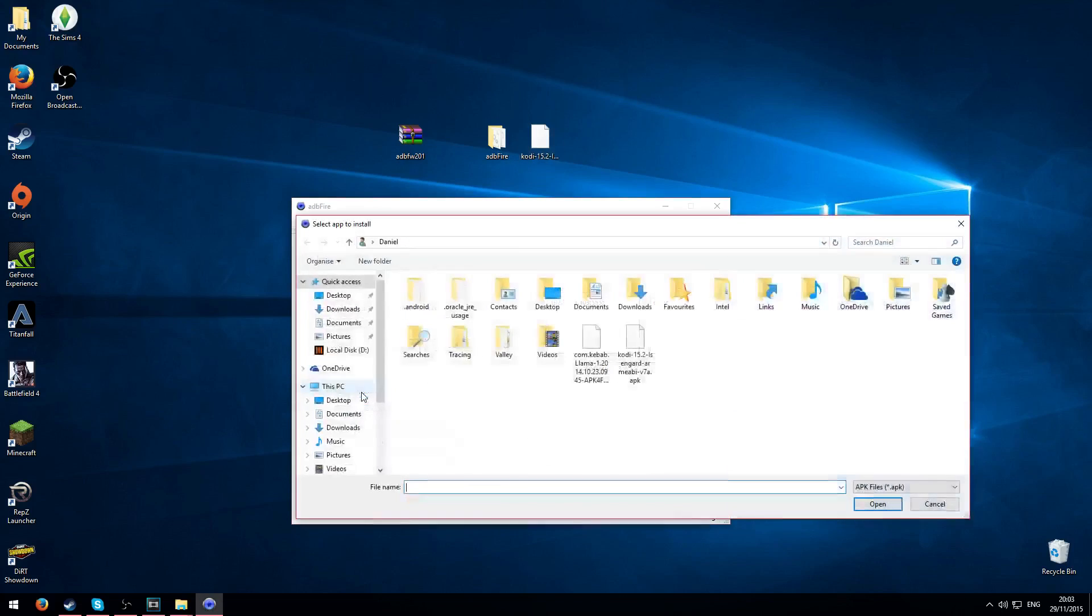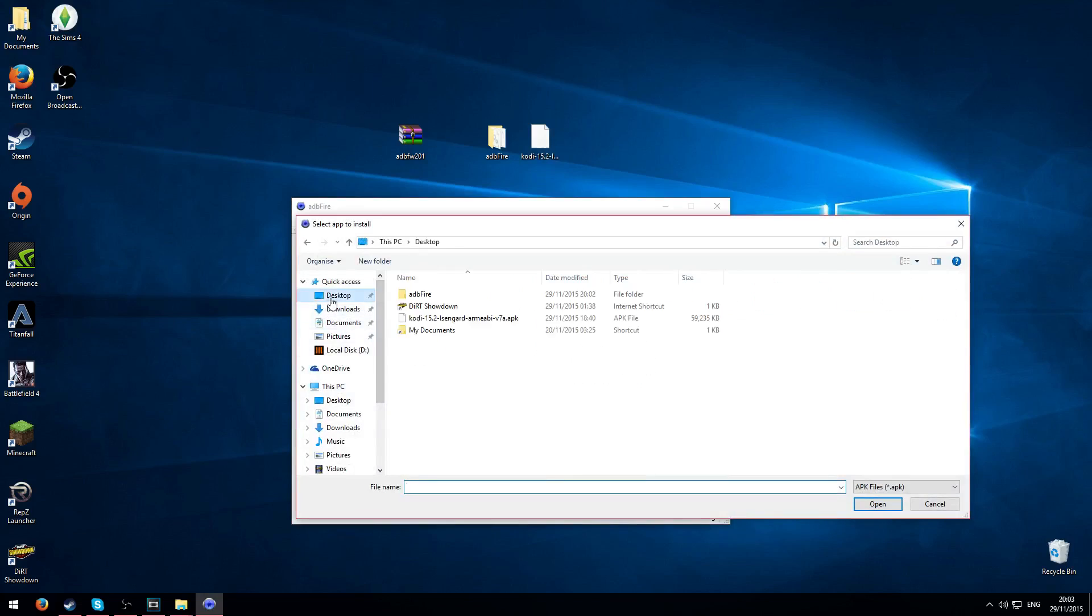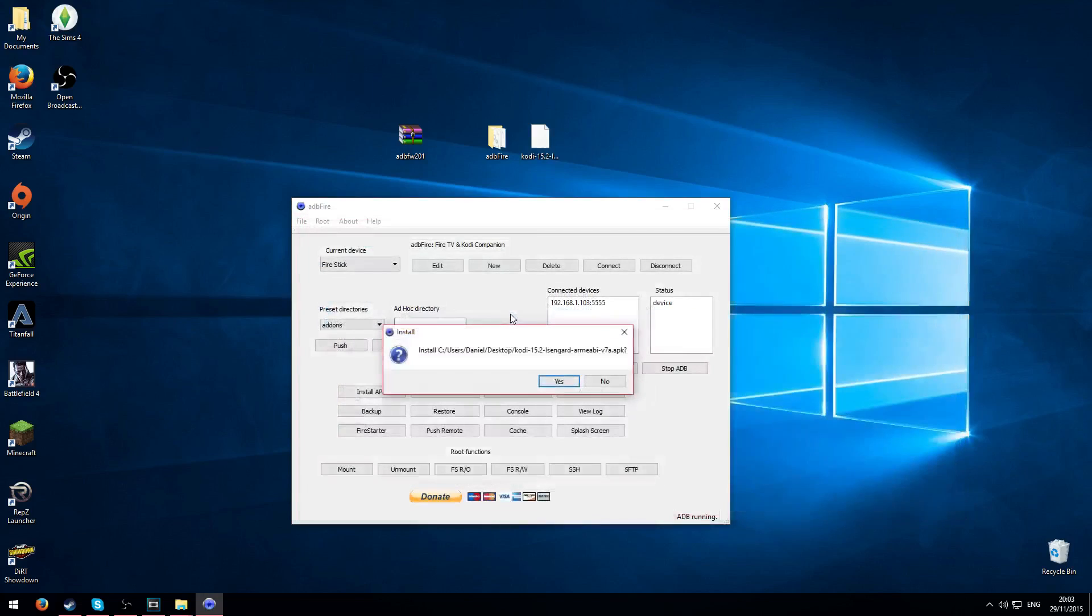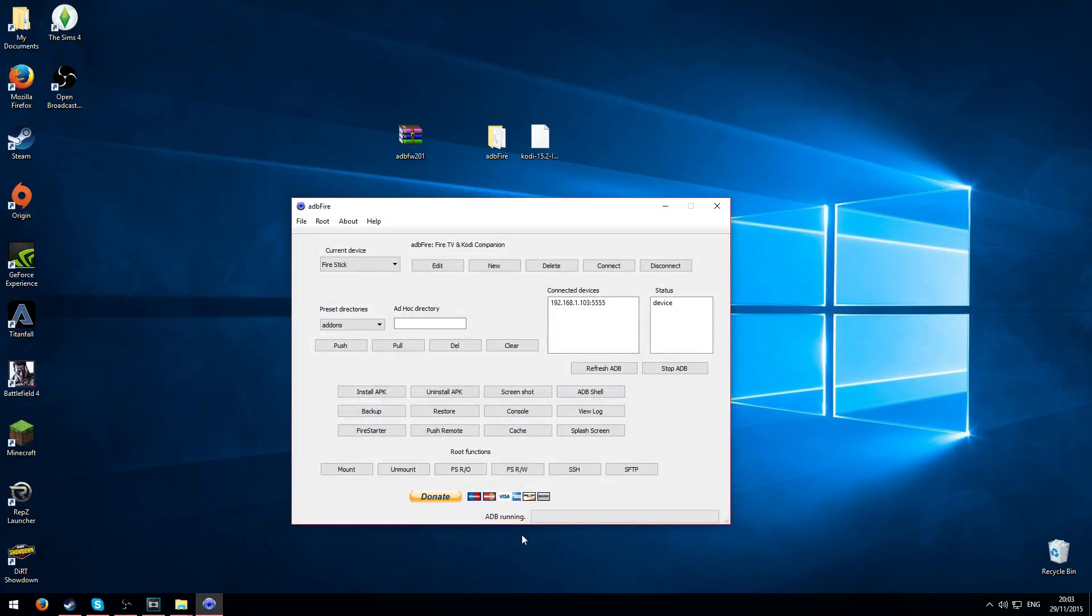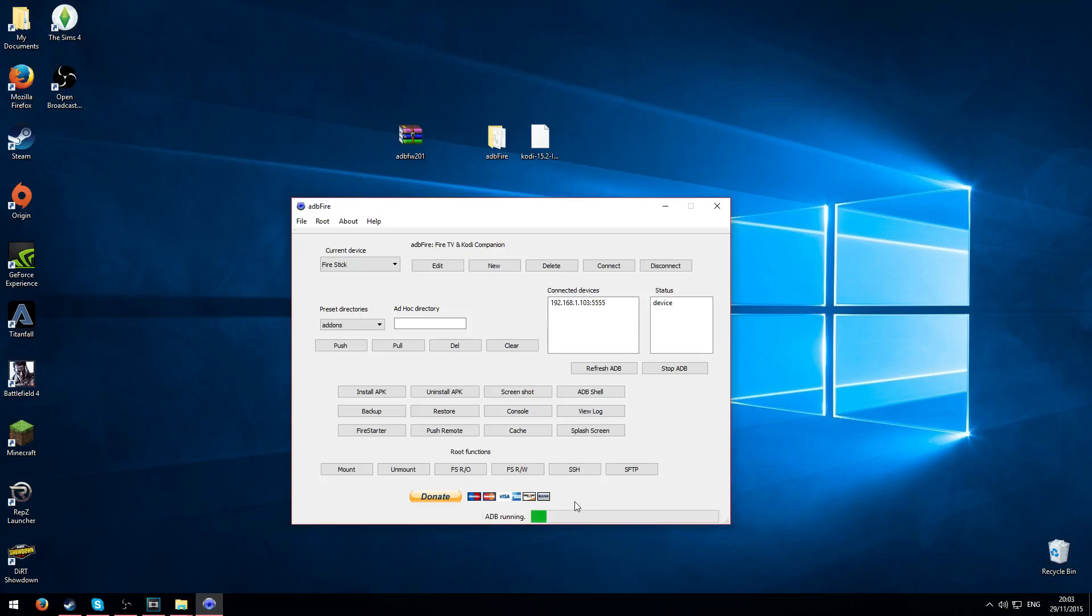So we click install APK, find where it's saved. Mine's on the desktop, Kodi 15.2 APK. Double click it, install, click yes. And what it will do is go through and send it to your Firestick. We'll just wait for this.